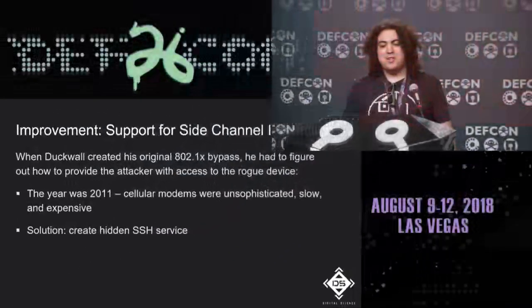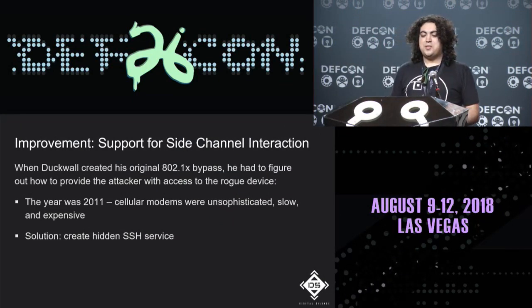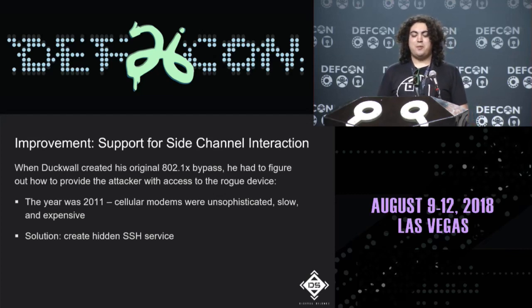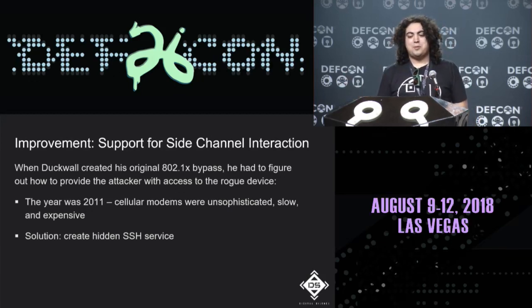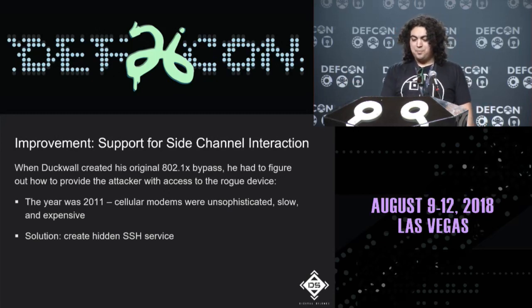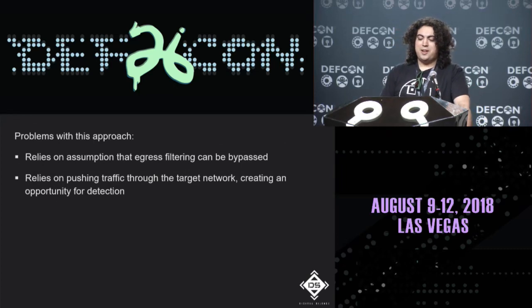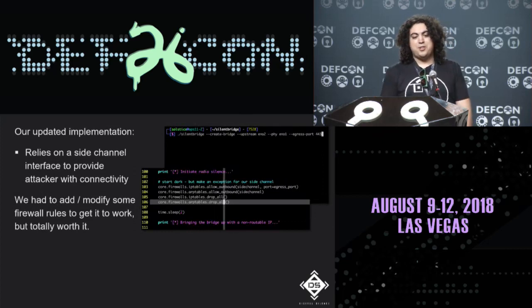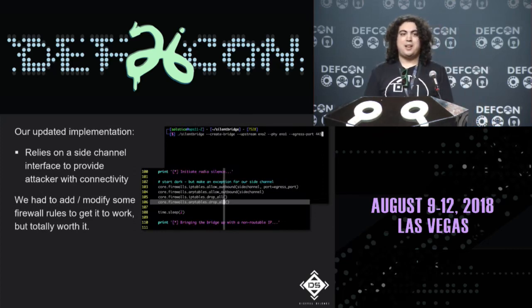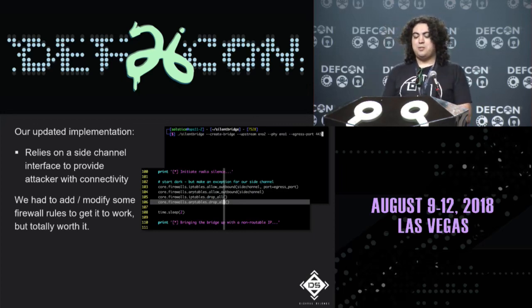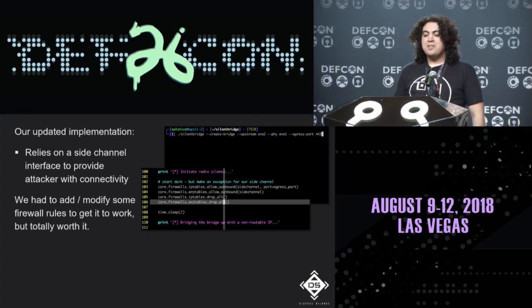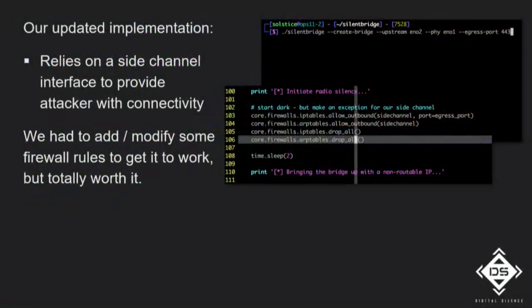The second improvement is support for side-channel interaction. When Duckwall's tool was created in 2011, cellular modems were slow and expensive. Now you can buy a $15 LTE modem with a prepaid plan. The updated implementation relies on a side-channel interface — LTE — to provide the attacker with remote connectivity rather than SSH through the target network. This avoids relying on egress filtering bypass and reduces detection opportunities.